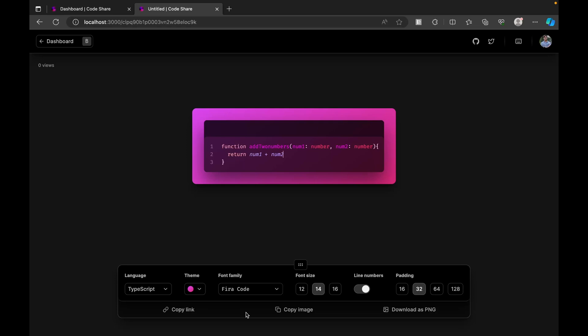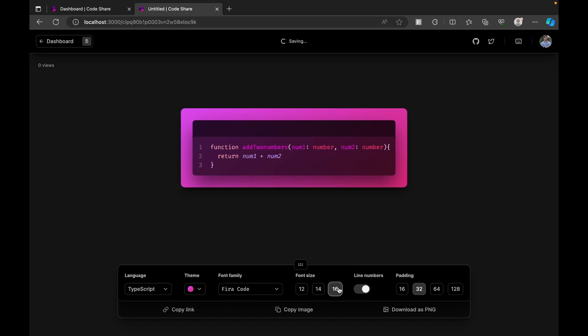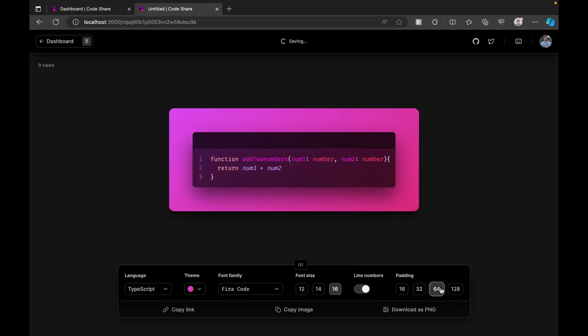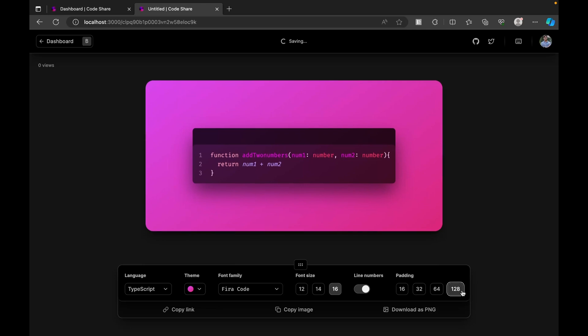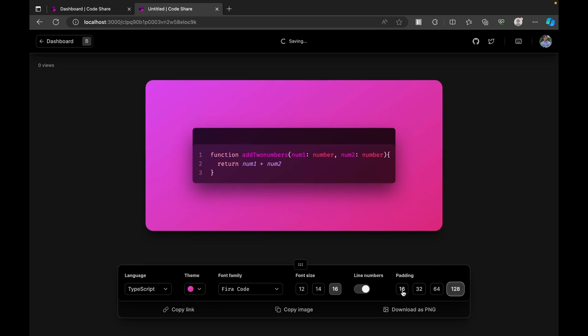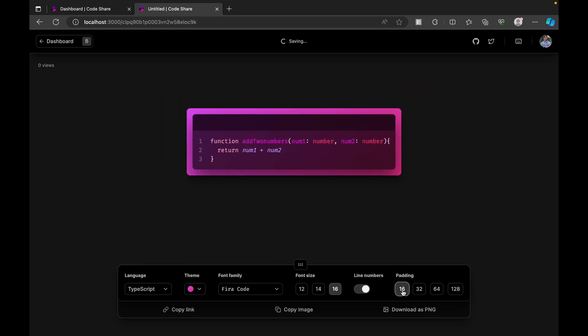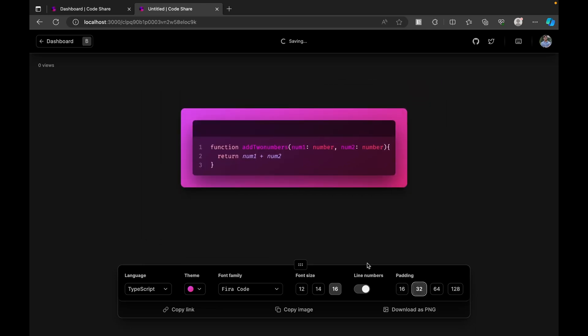Once we log in, we have these options enabled - to copy this link, to copy this as an image, and also options to increase the font size the way you want it and increase the padding.